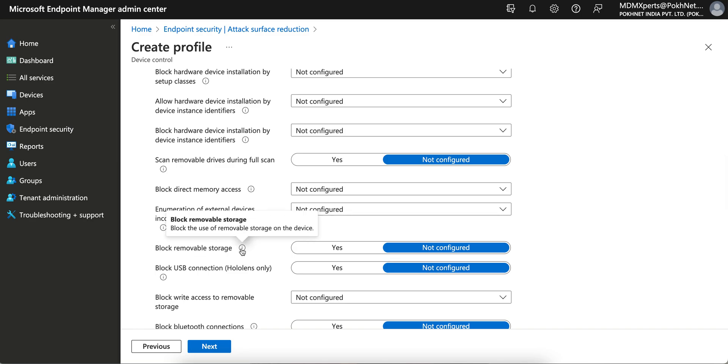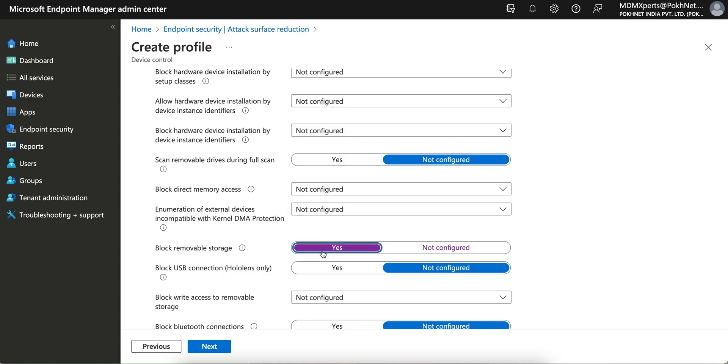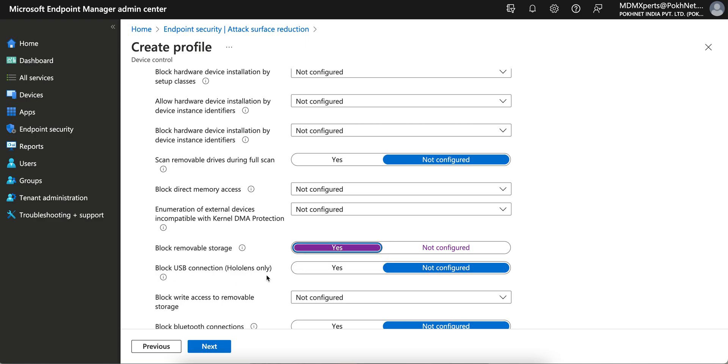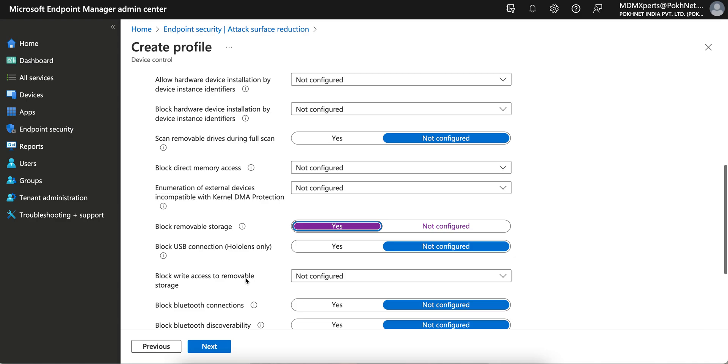How you can block it? Here you see Block Removable Storage. Block the use of removable storage - you have to select Yes. And this is for USB connection for HoloLens only, so in the bracket they have given HoloLens. Block access to removable storage? No, we are completely blocking.